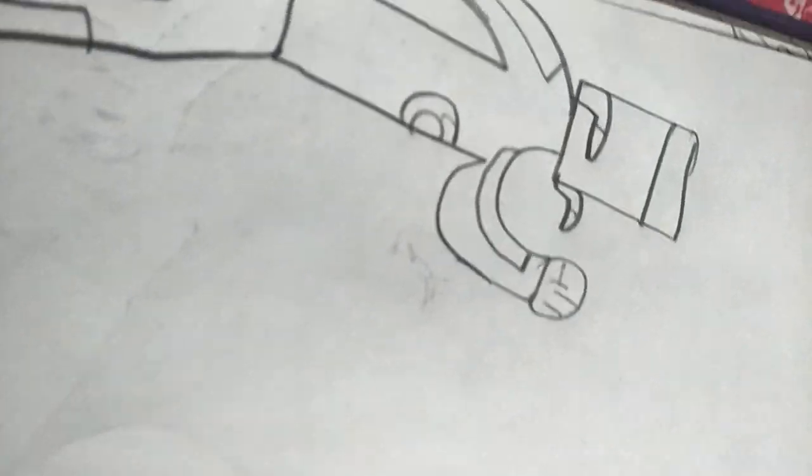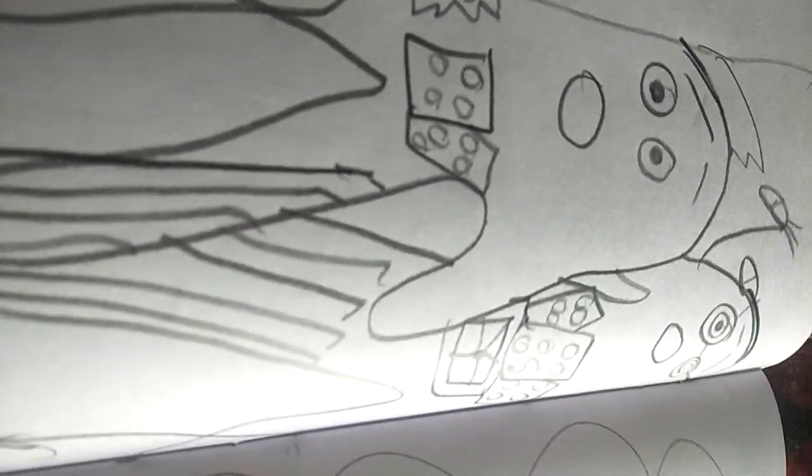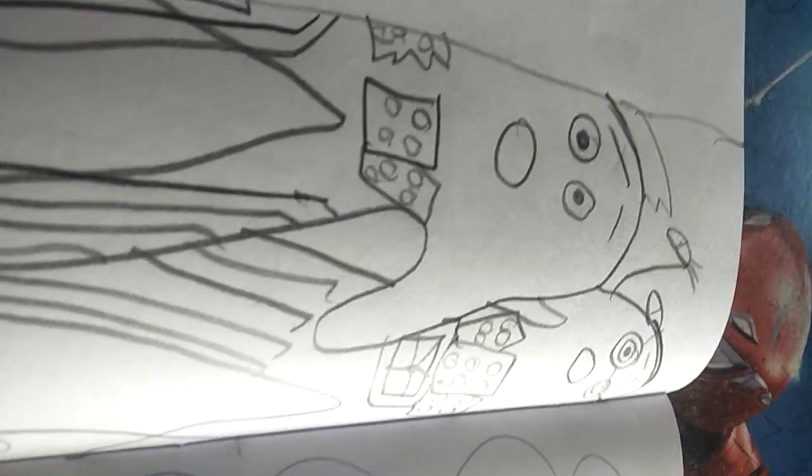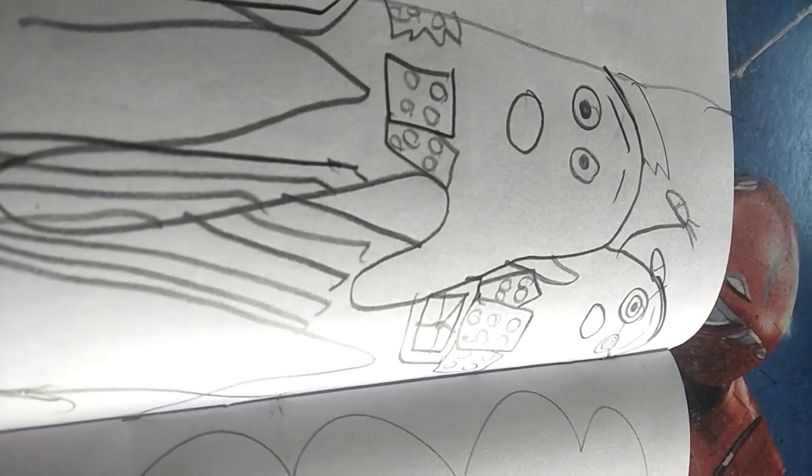Take this you stupid scientist clone. Oh no! We need to teleport away before he raises us too. Yeah I agree.